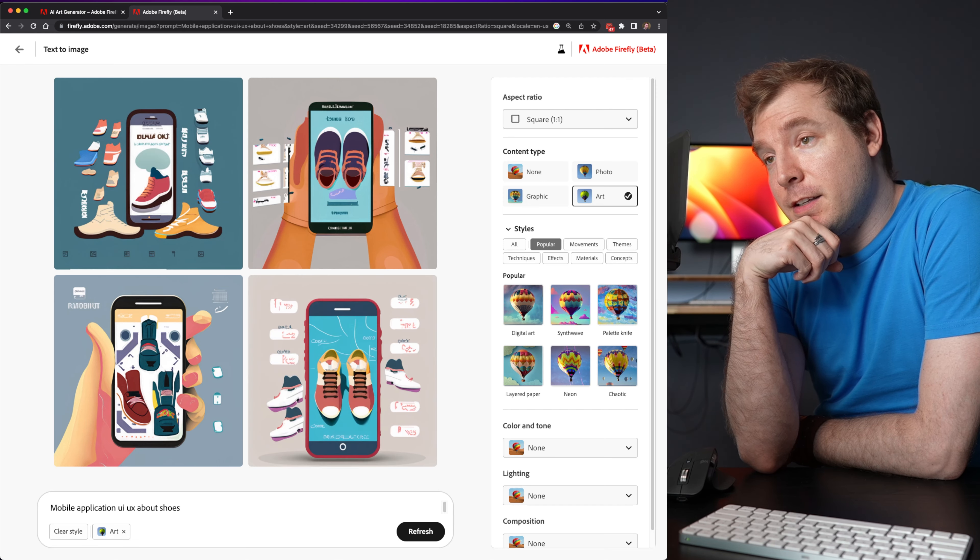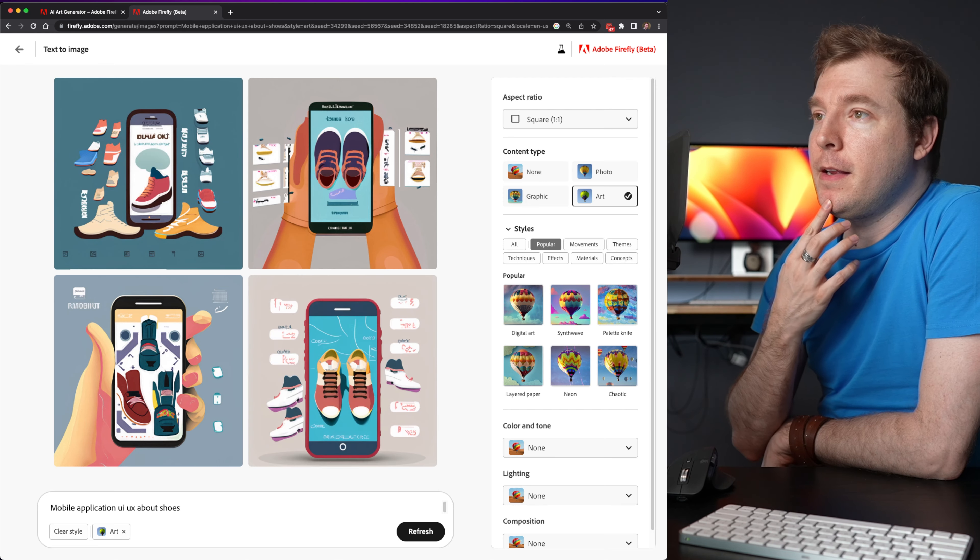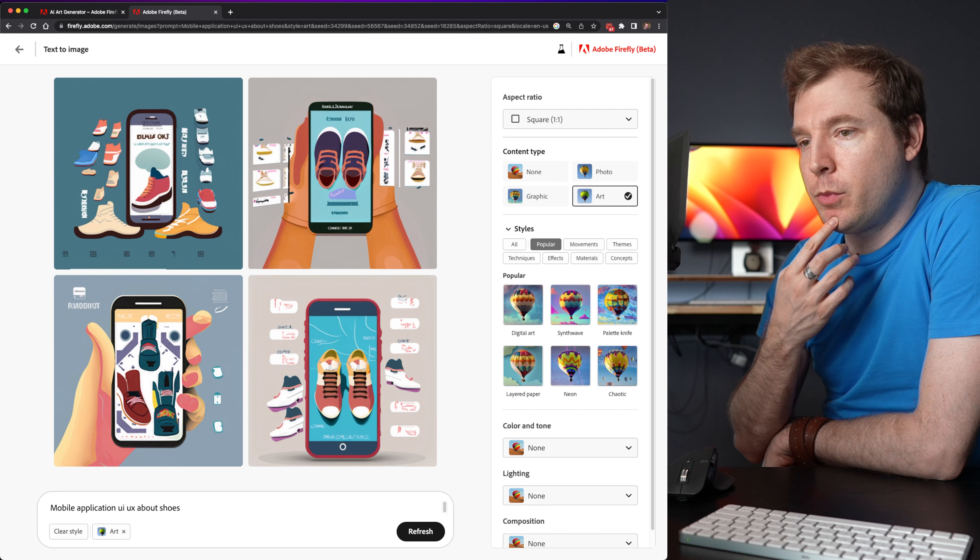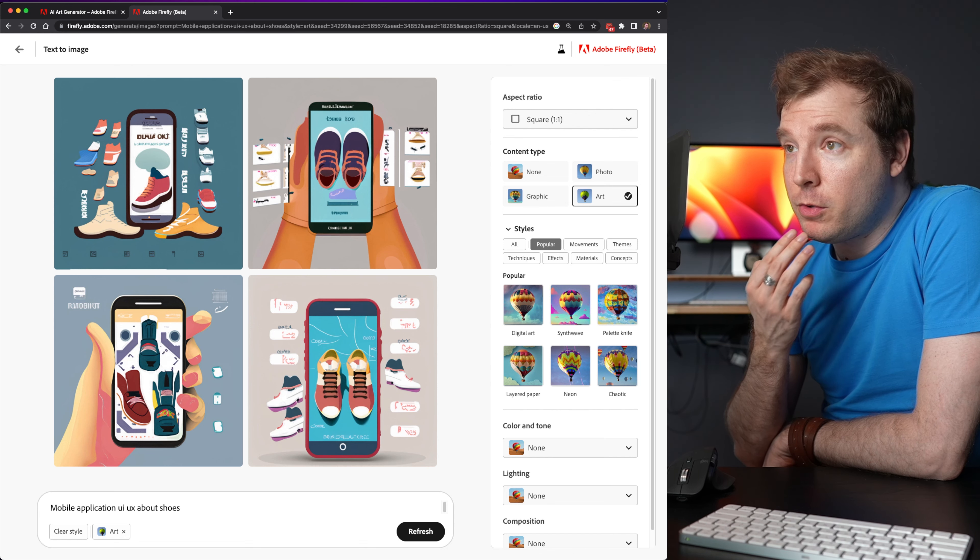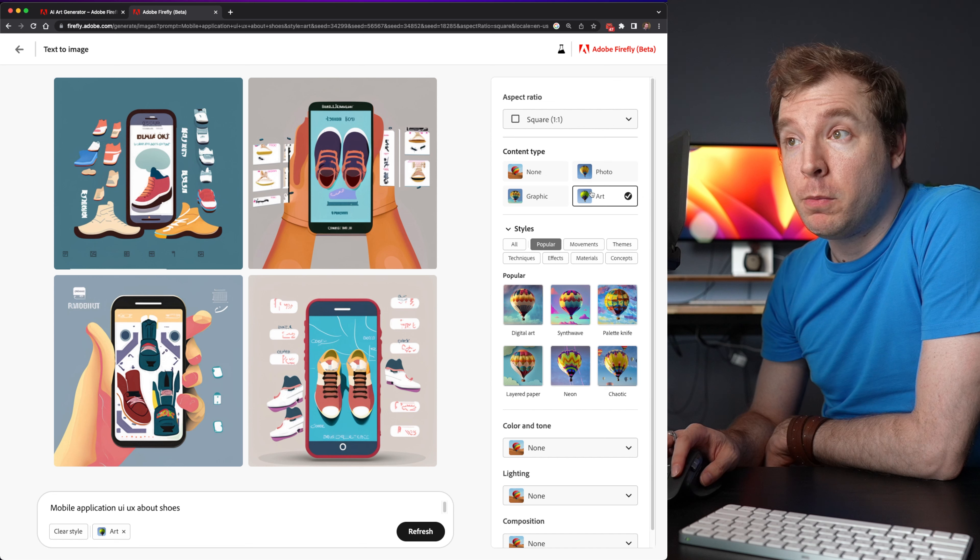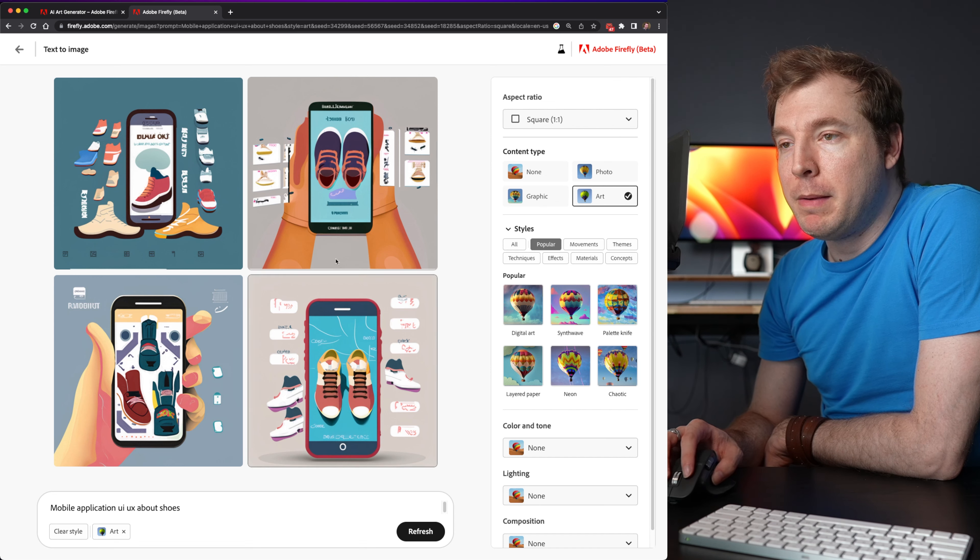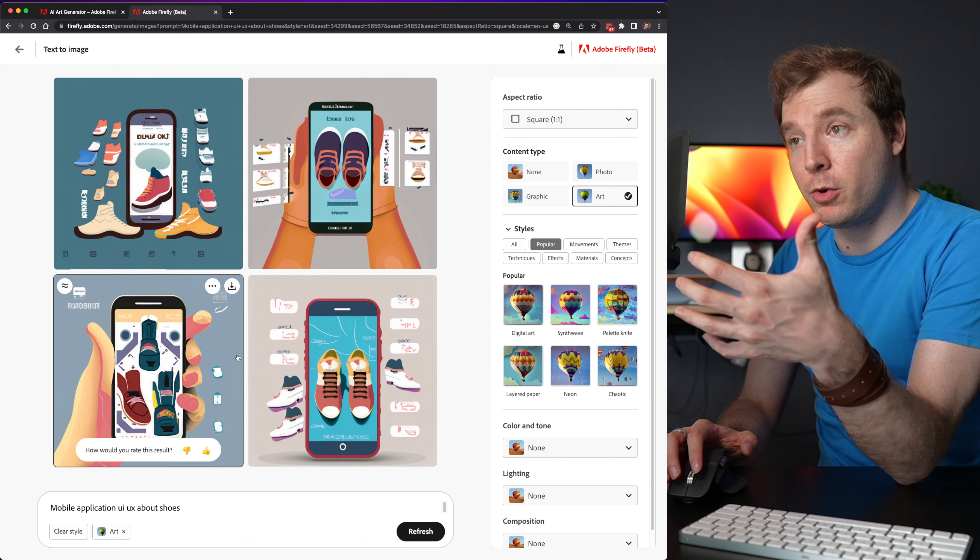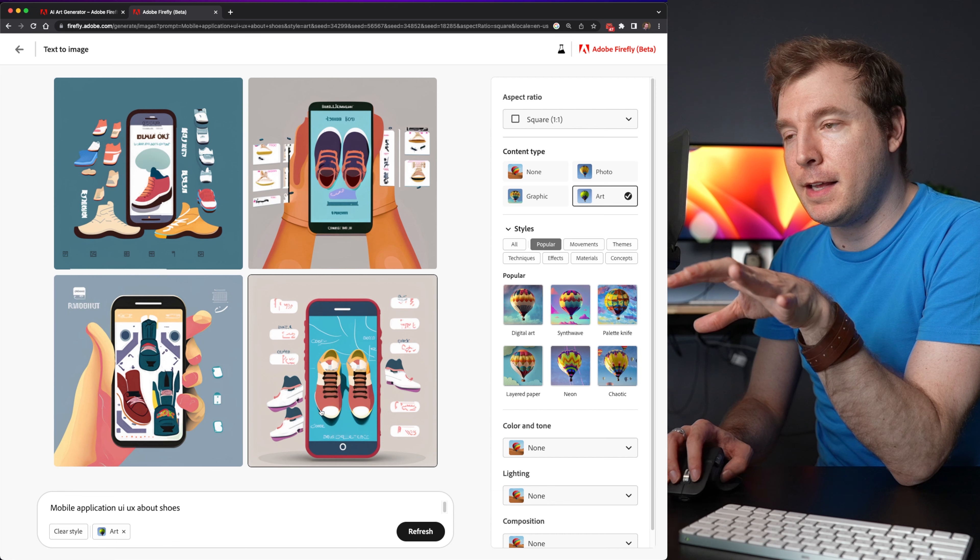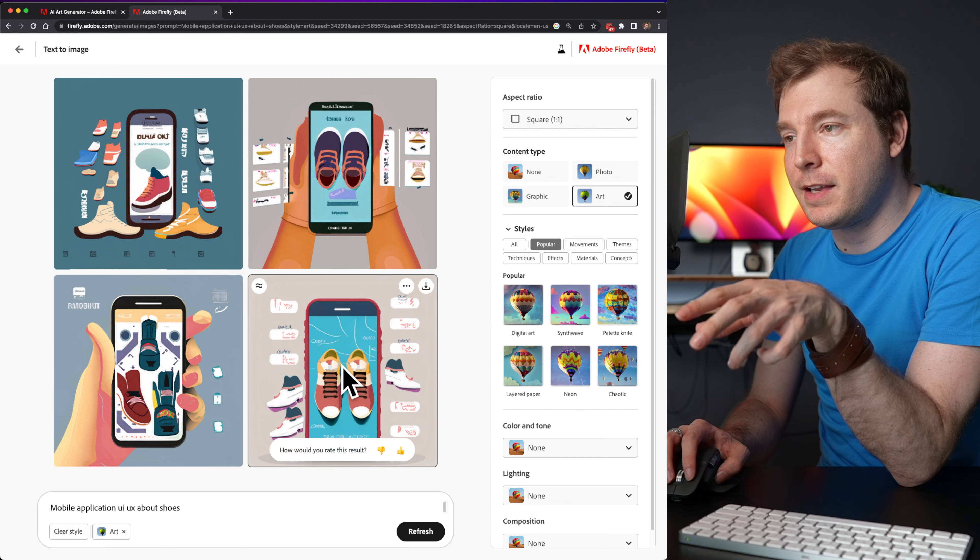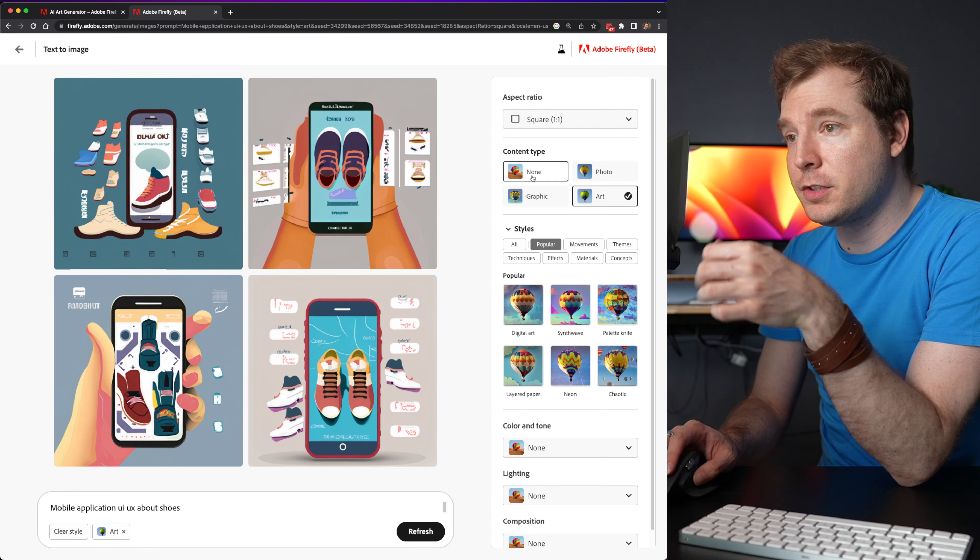So wow, that's different. That's definitely much more like a graphical art. Now I have selected art here as the option. So maybe that's why.